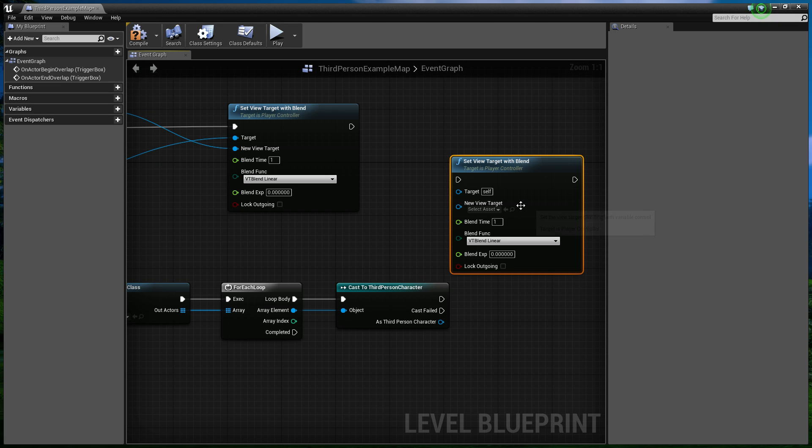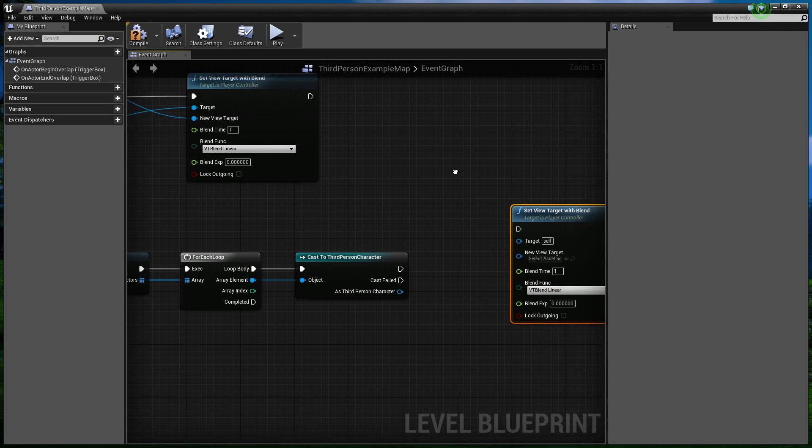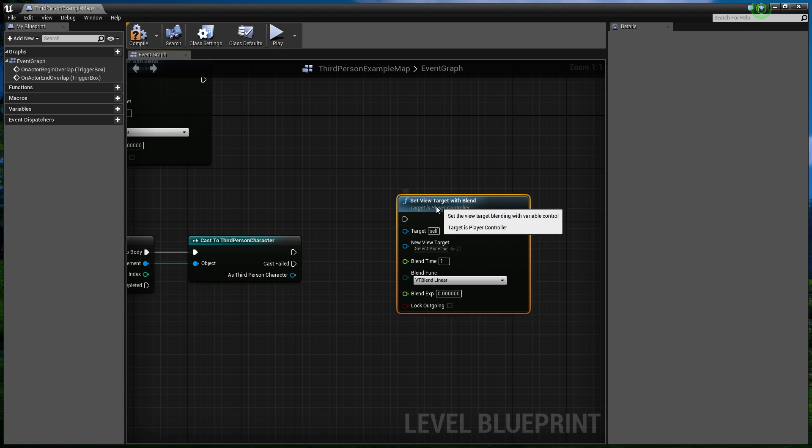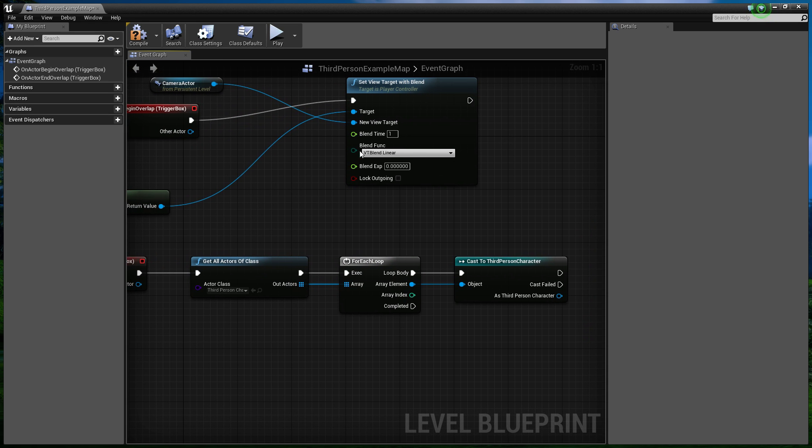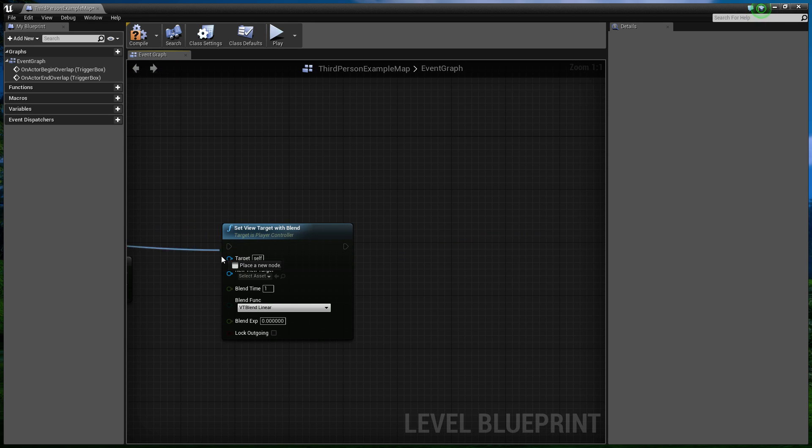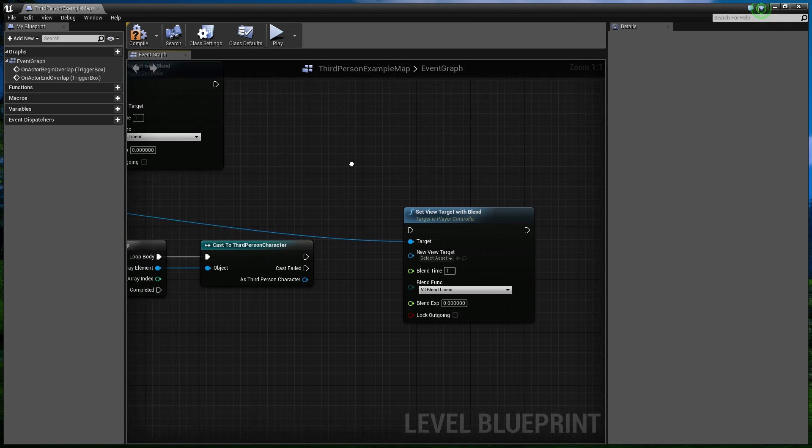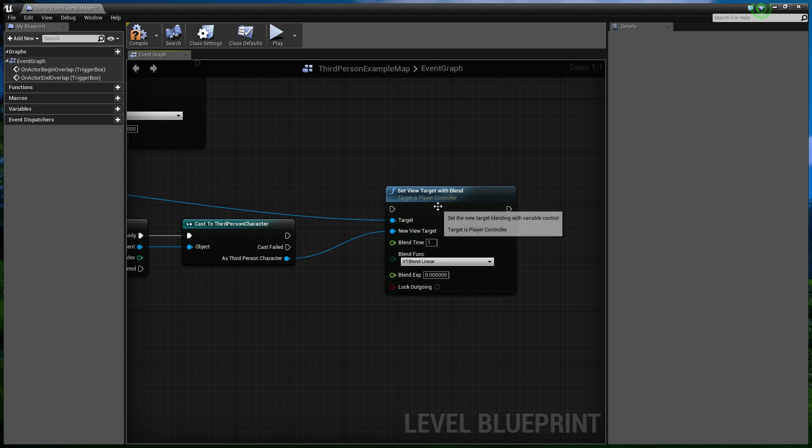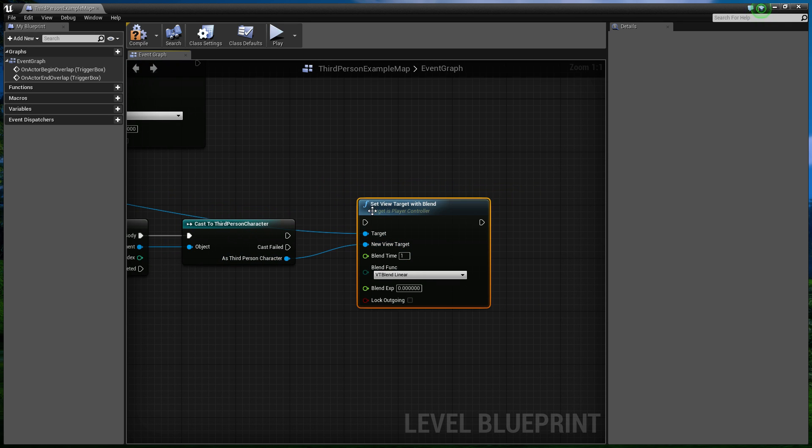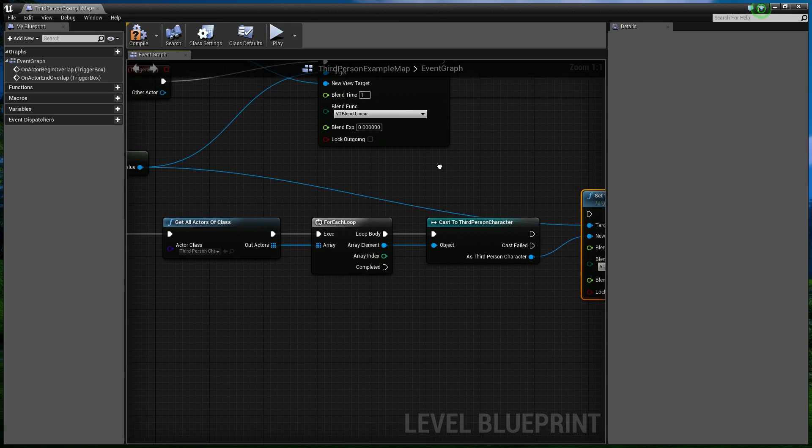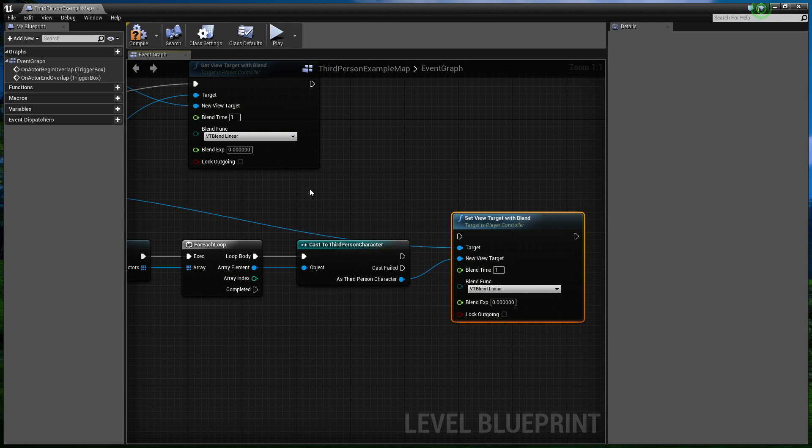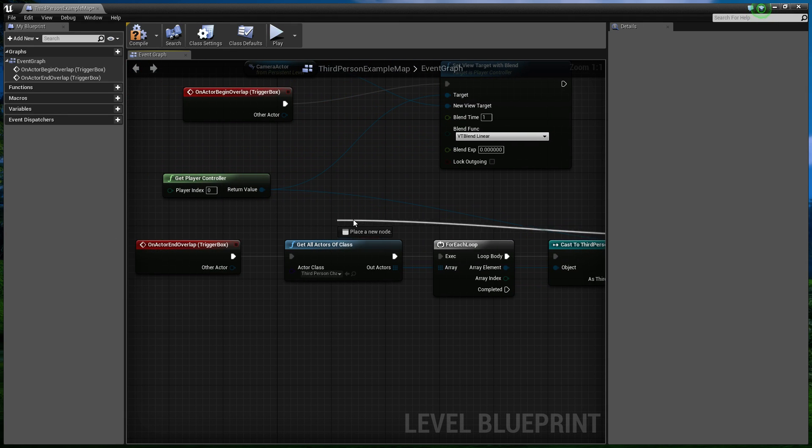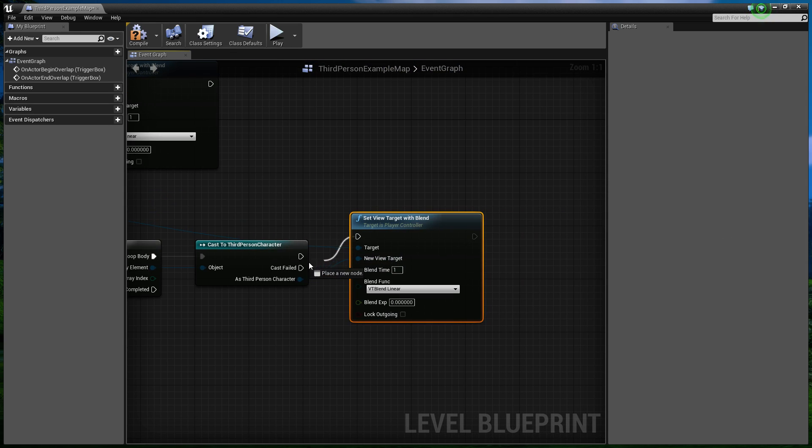So we can copy this blend. And we're going to do the same thing, but blend back now. Now, the target is still the player controller. However, the new target is now the third person character. So what this is doing is now saying, okay, cool. Let's go back, basically. Let's head on back. And that wants to come off of successful cast here.